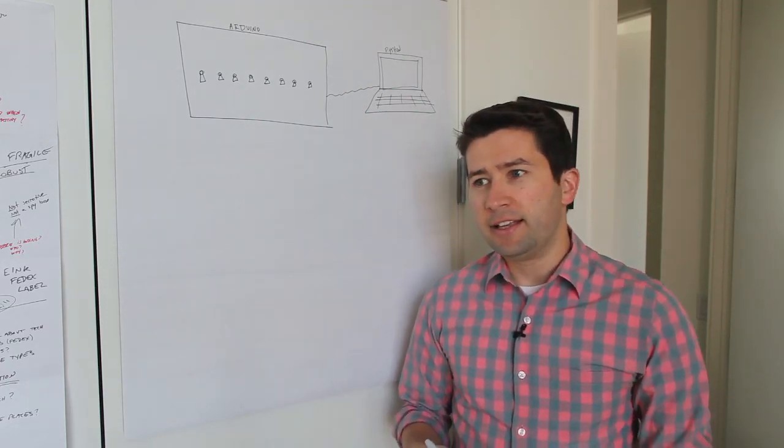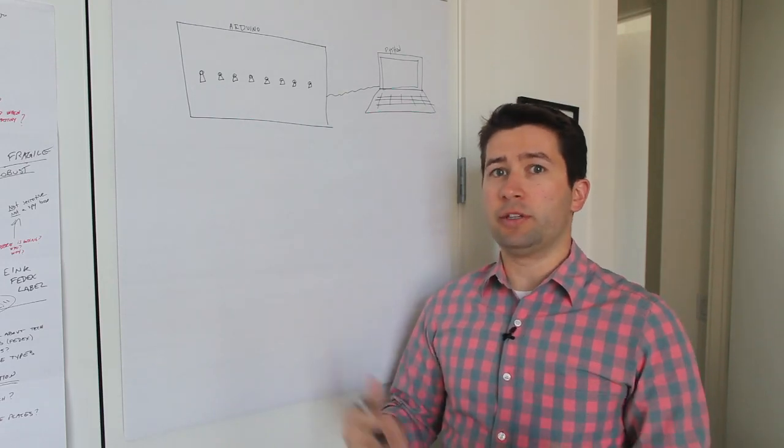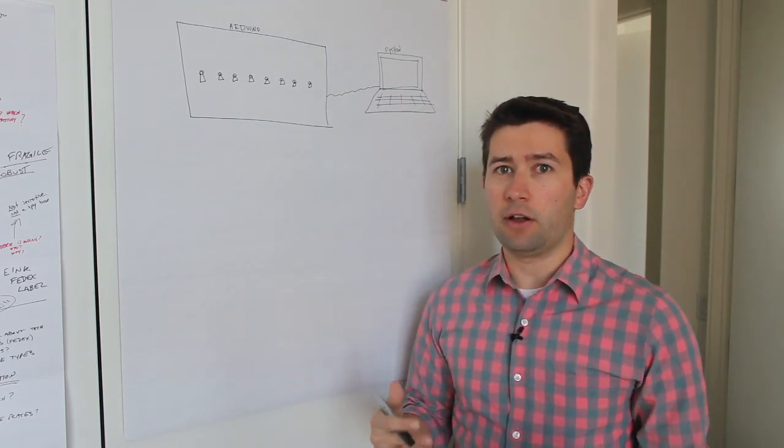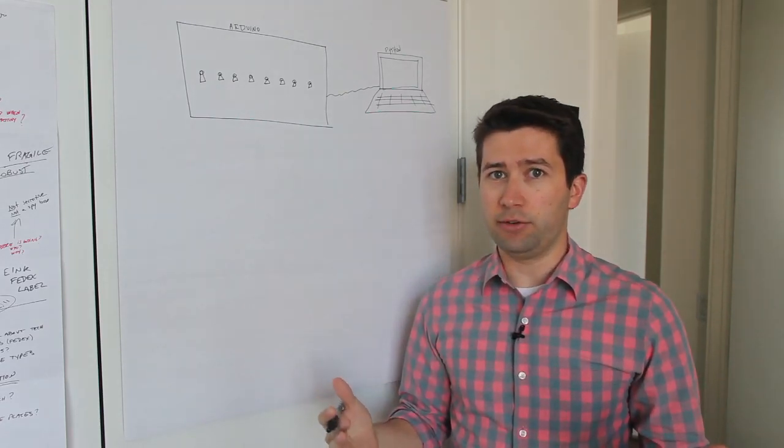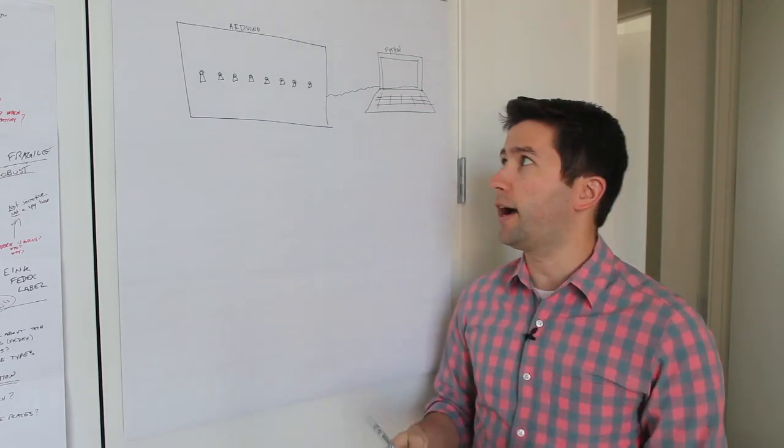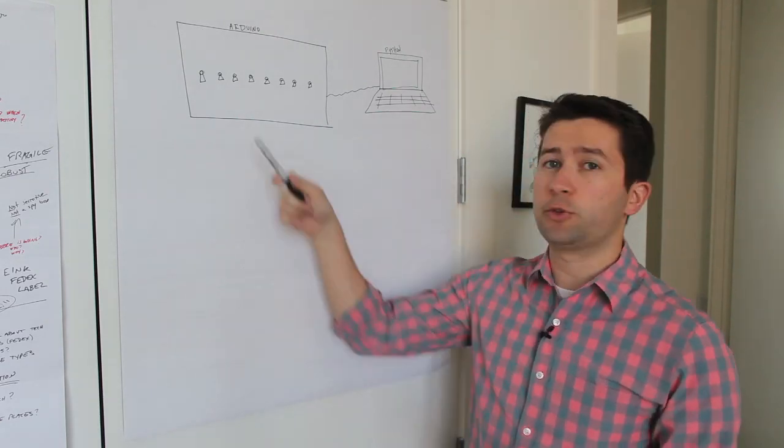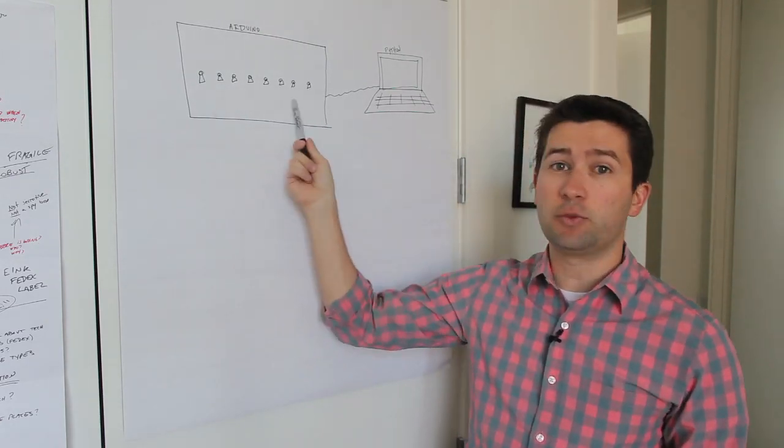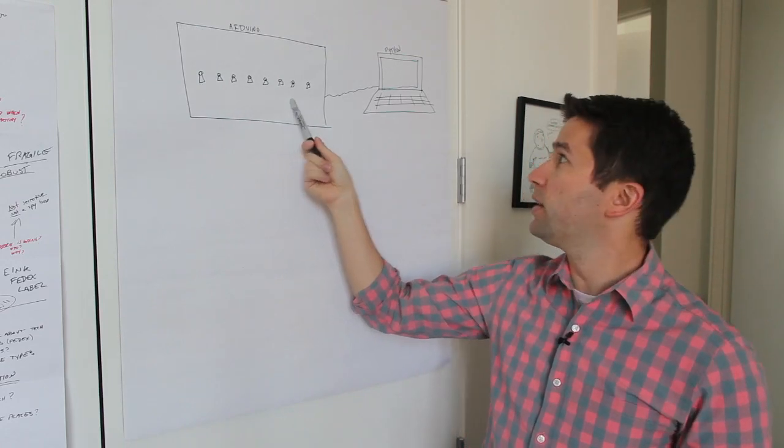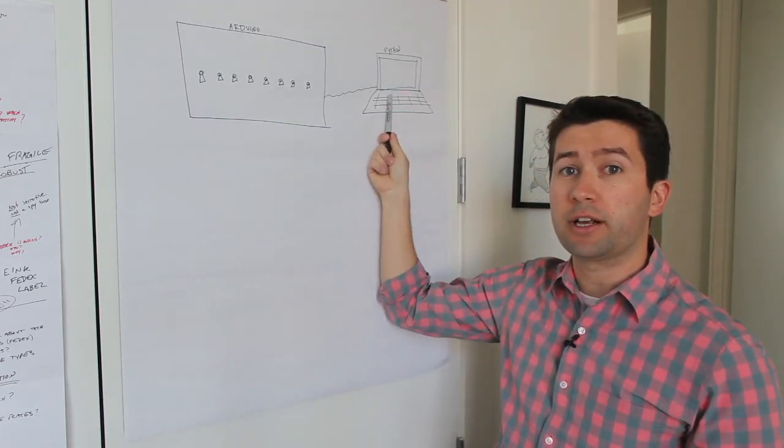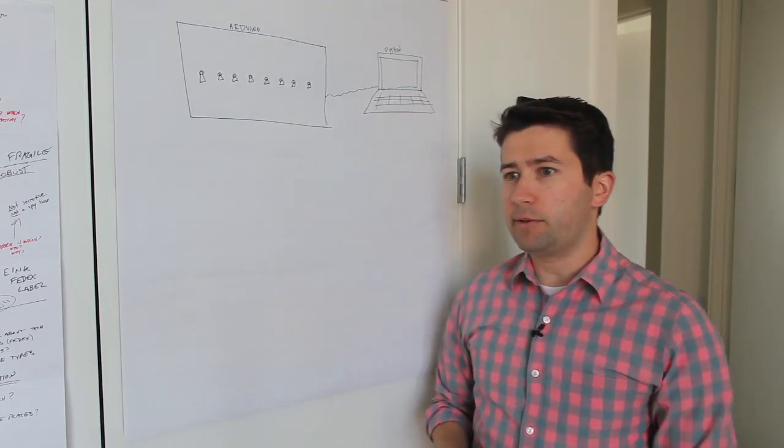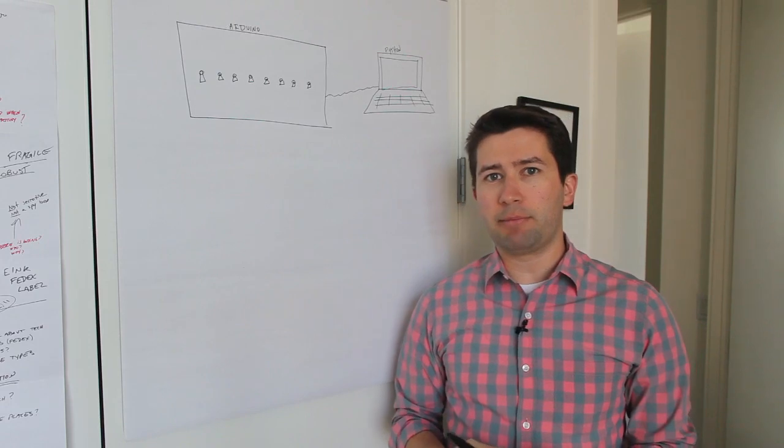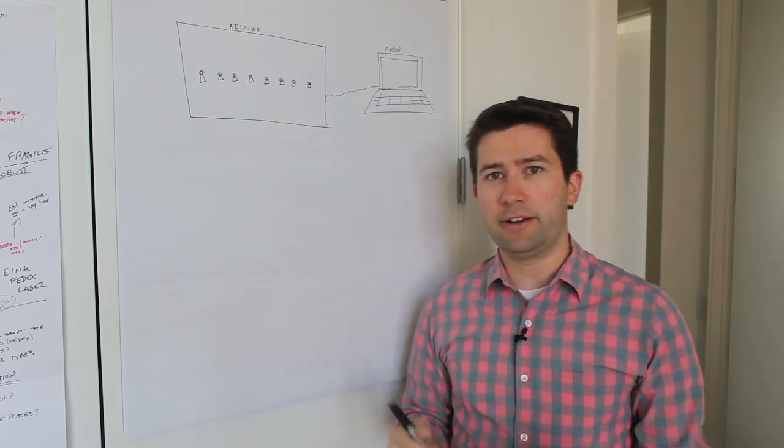Getting things to talk to each other isn't always very easy at all. Sometimes there is no API that you can use. I was faced with a situation where I had an Arduino hooked up to eight switches that I wanted to talk to a computer that was running Python, and I was looking at the problem thinking how do I get these to talk to each other?